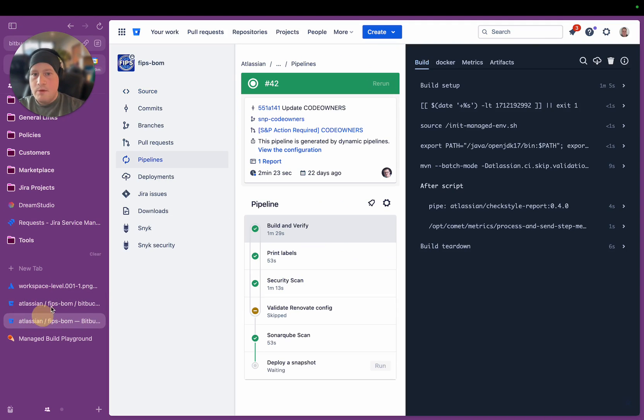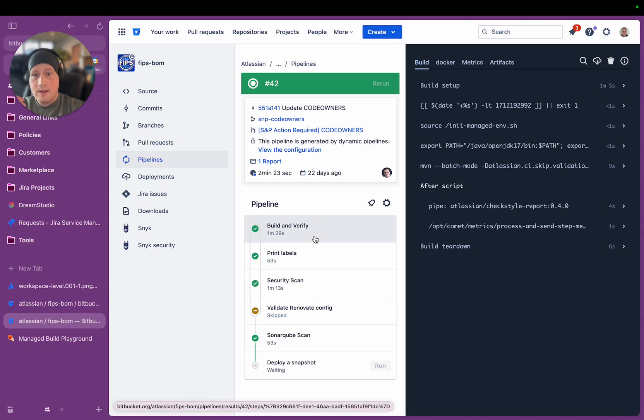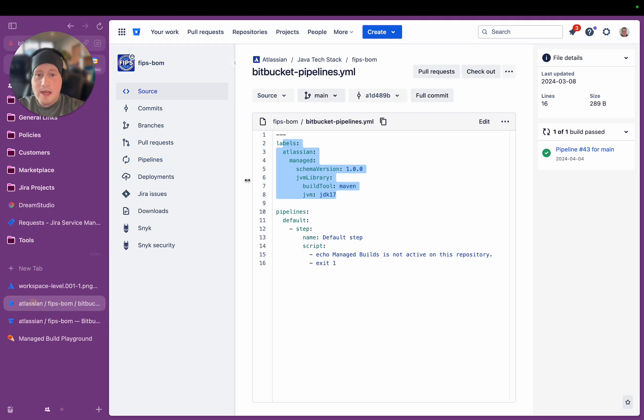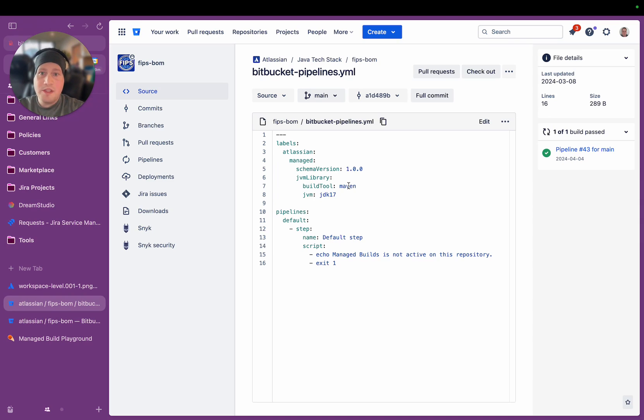And this has all been generated from just those sets of labels there. The most powerful part of this, like I said before, is that this is entirely dynamic. So as our teams that define our best practice CI-CD workflows update those processes, teams no longer need to update their pipelines files to always be compliant. All they need to have is these labels so that when the team updates the dynamic pipeline behind the scenes that these labels map to, the teams that are consuming it will always get the most up-to-date CI-CD workflow. And so they're always going to be compliant with the most up-to-date processes that Atlassian is trying to follow.